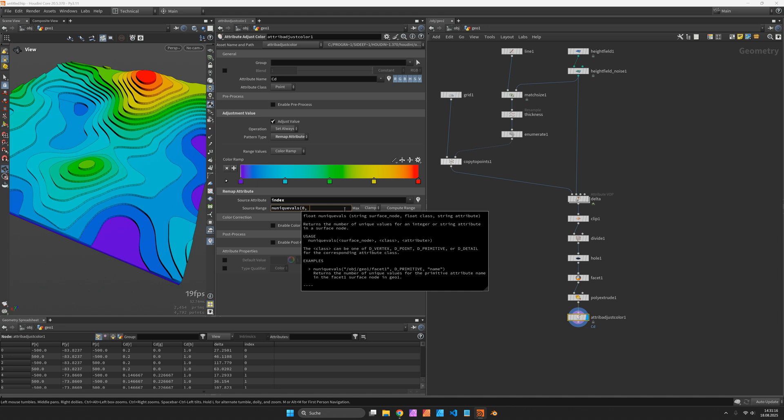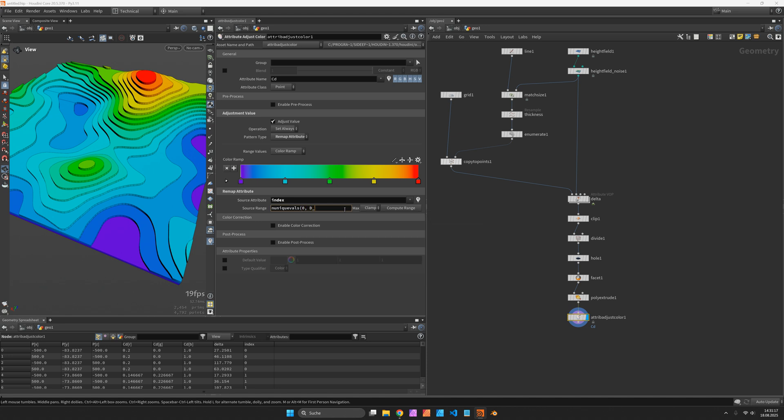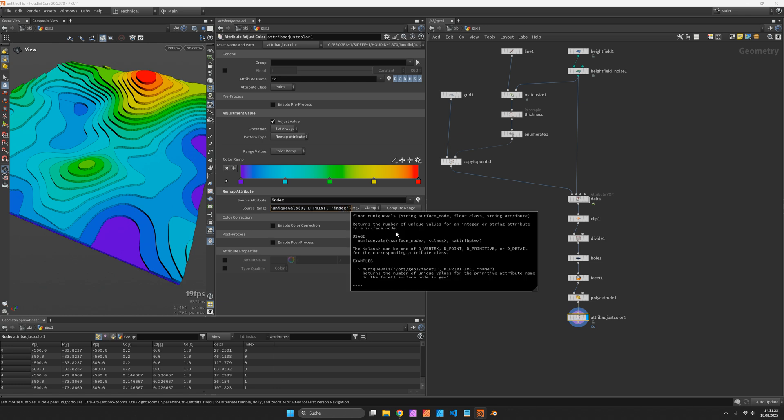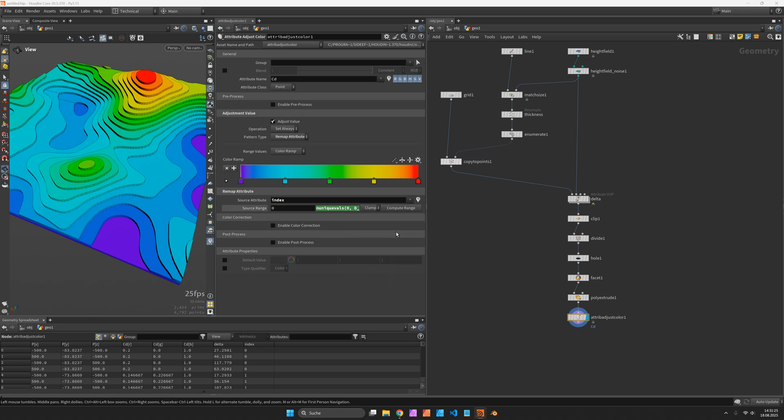Refer to the point class and call the attribute index and subtract 1 for correctness.